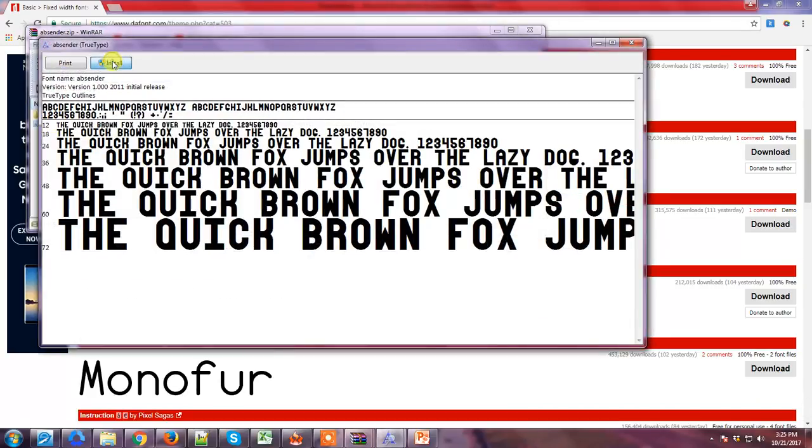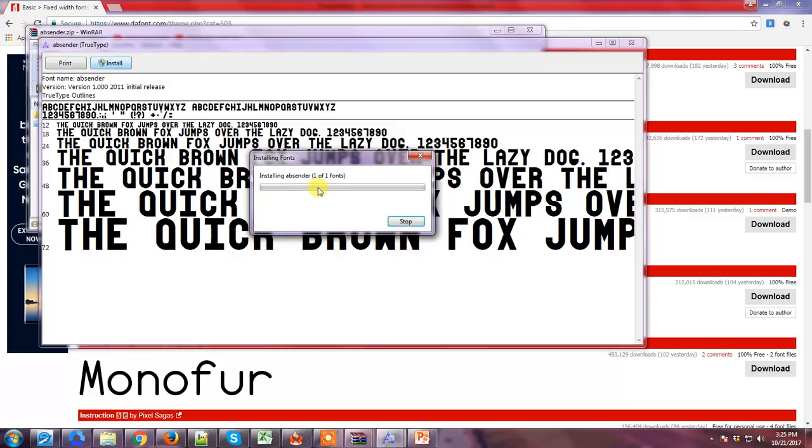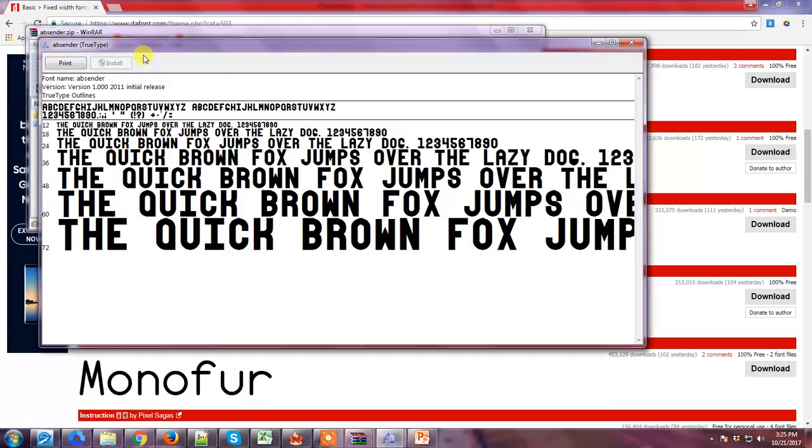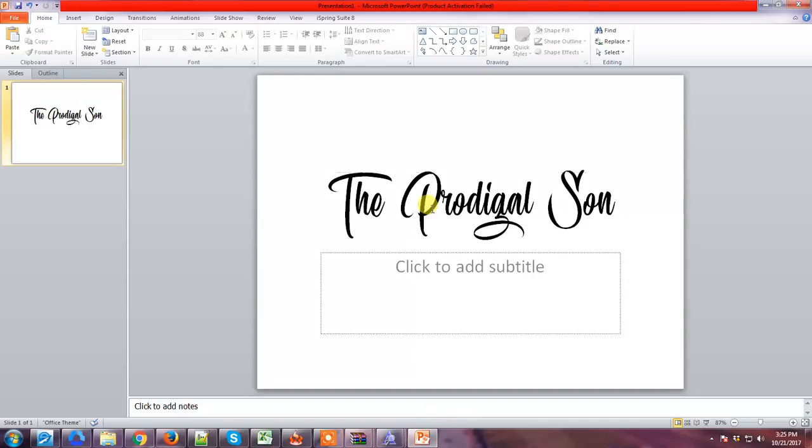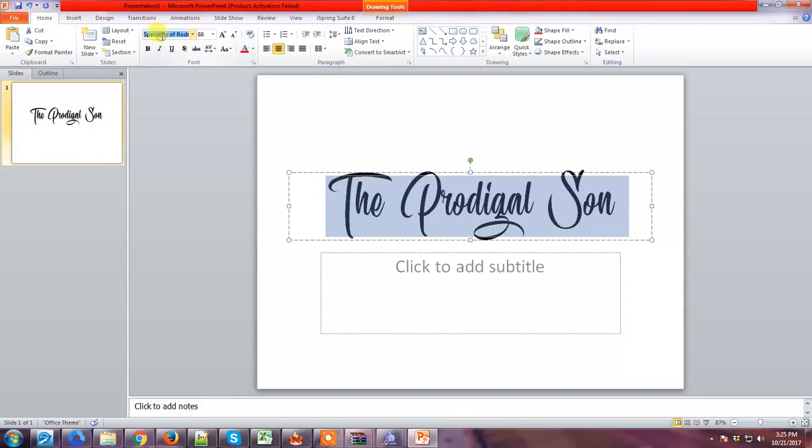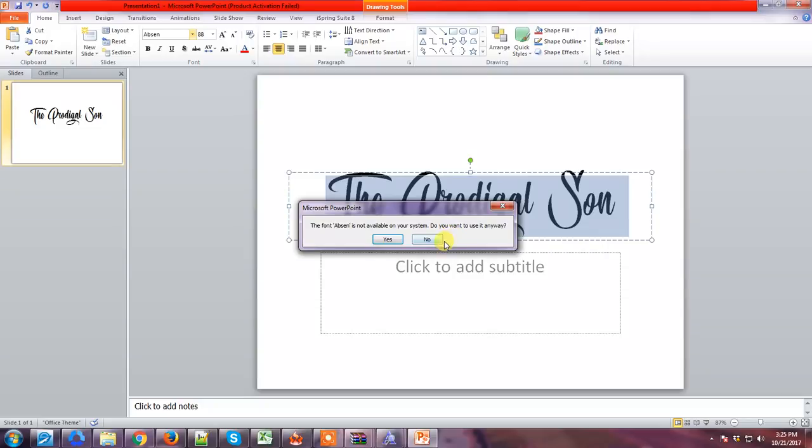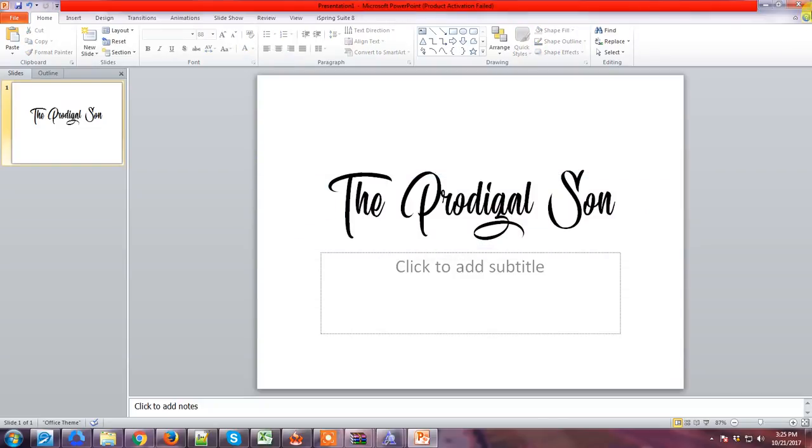Click the install button. What we installed is Absender One, and this is the open PowerPoint. If you type Absender in here, it's not appearing. That's because we have to refresh your PowerPoint. Just close it and reopen it.